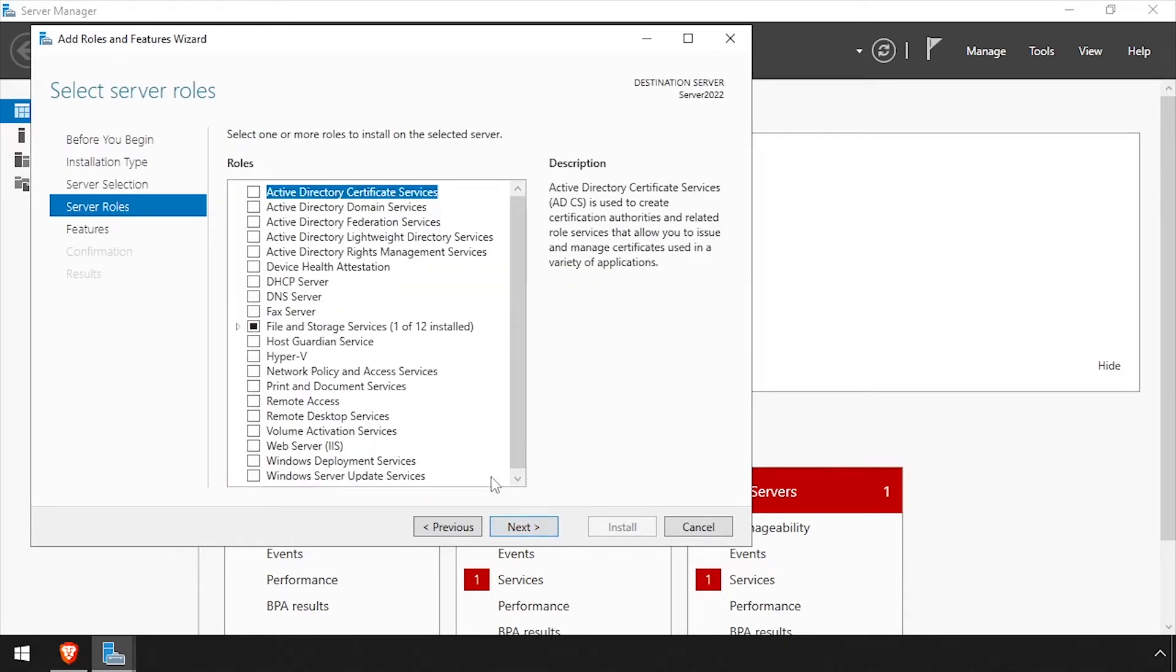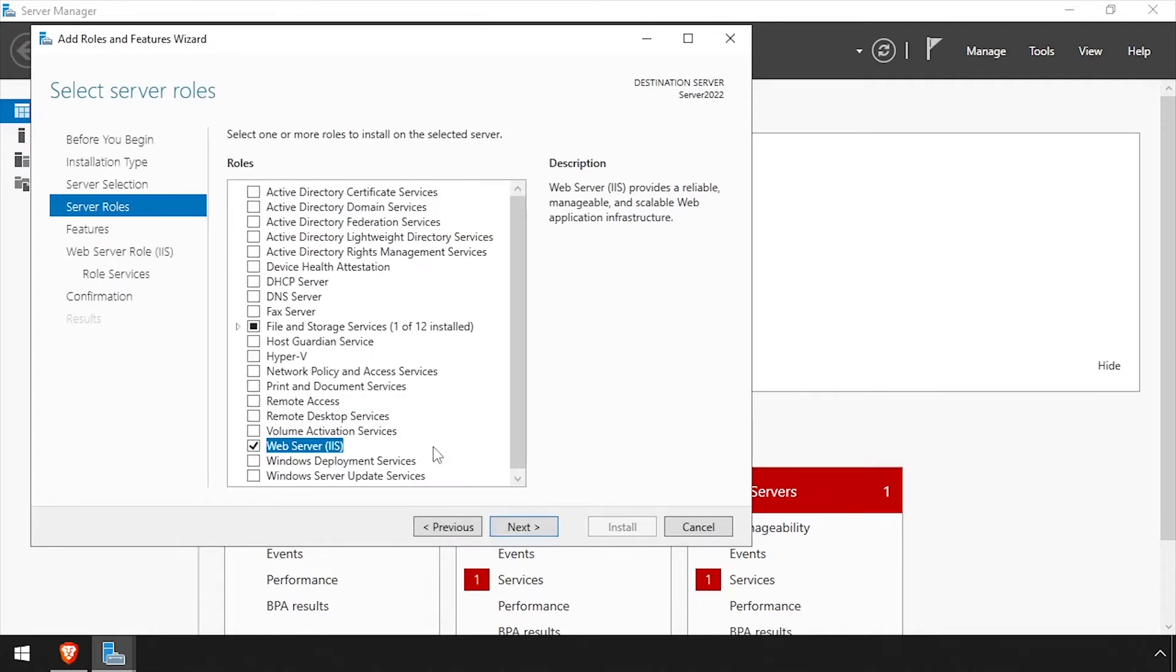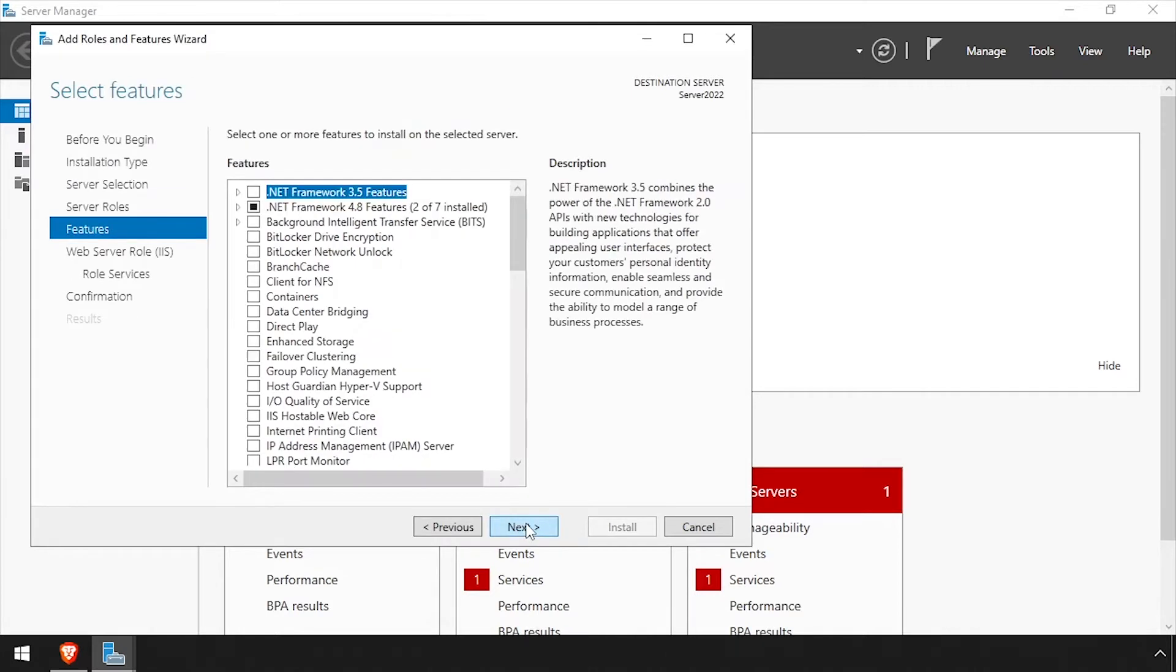Check the box next to Web Server IIS and click Add Features on the pop-up. Then click Next. Click Next on the Features page.